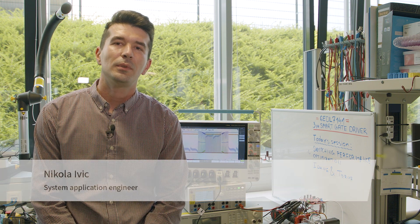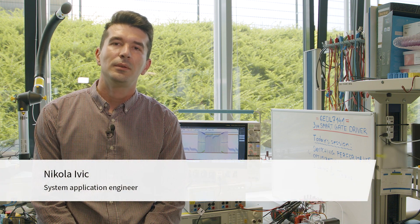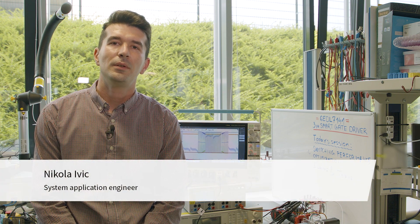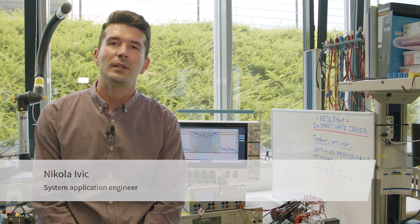Hello everybody, welcome to the introduction video to the video series for Infineon 3-phase smart gate driver 6CDL7141.